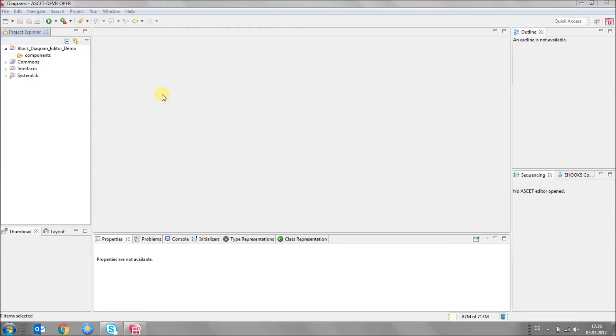Hello and welcome to the ASCAD developer screencast. Today I want to show you how to use the block diagram editor in an ASCAD project.